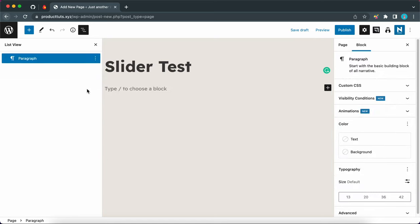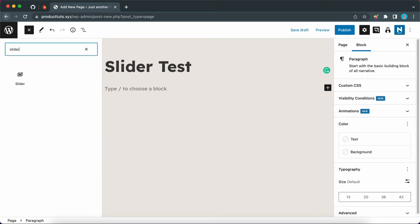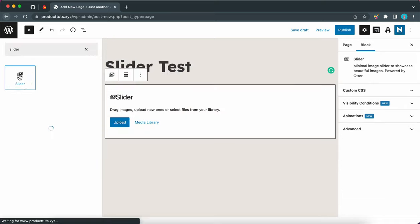And we can now add our slider block. So let's click on this plus icon at the top and I'm just going to type in slider in the search box. Now we can add the slider block by simply clicking on it. So now it's been added.